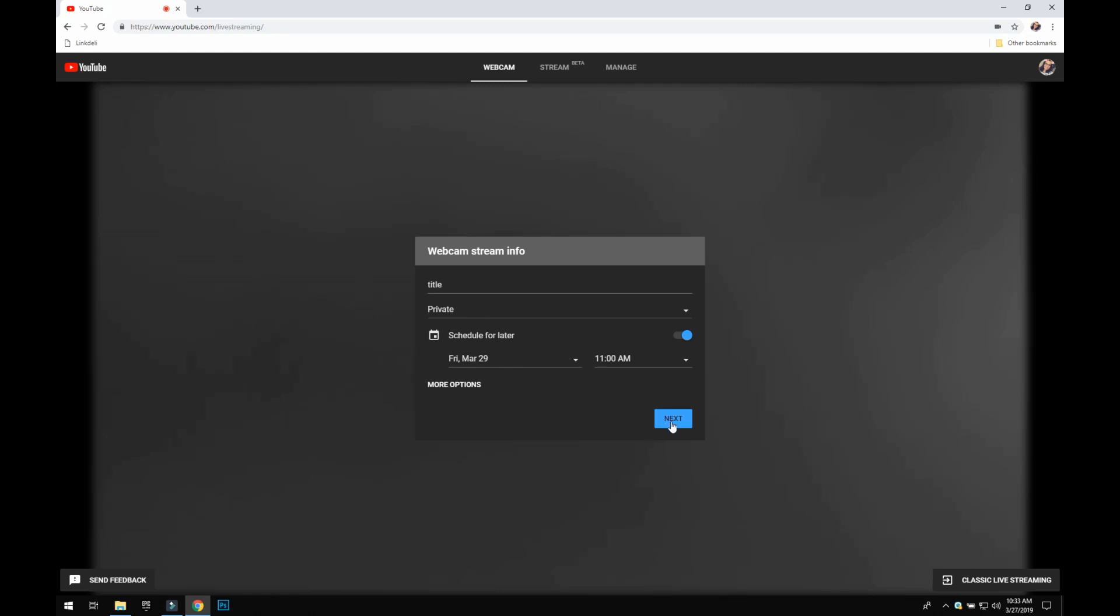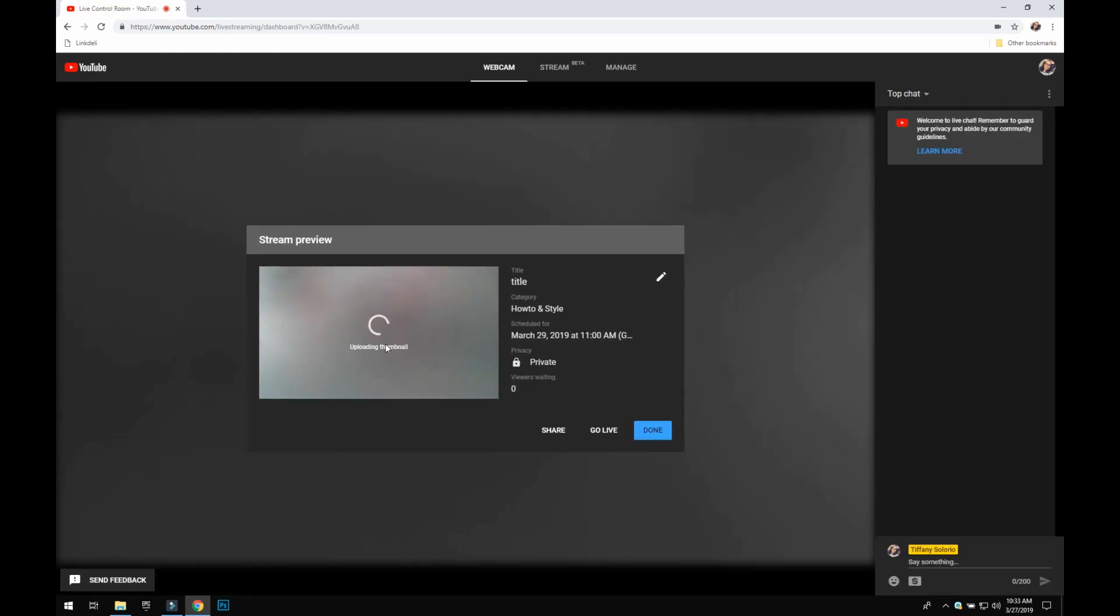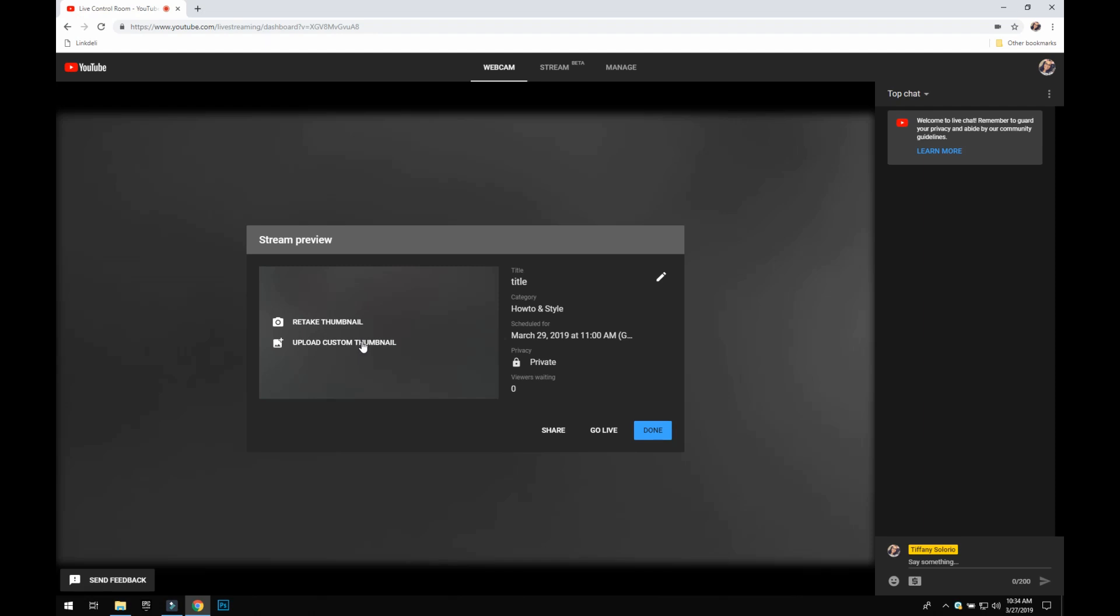I'm going to click next, and then you can either have a thumbnail straight from the webcam or you can upload a custom thumbnail. I normally upload my own custom thumbnail and I create those in Canva, which is canva.com. It's free, it's simple, they have templates and all sorts of different things that you can use.